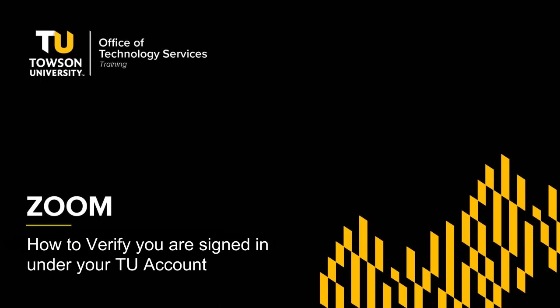It is important when joining a Towson University Zoom meeting that you join with your TU account by signing in through SSO for security reasons and so you may take advantage of features that a licensed account will grant you.